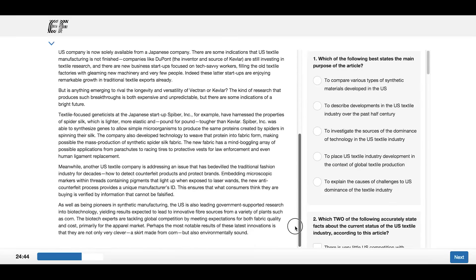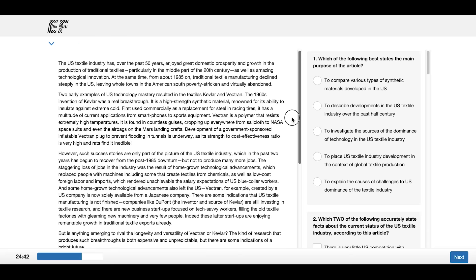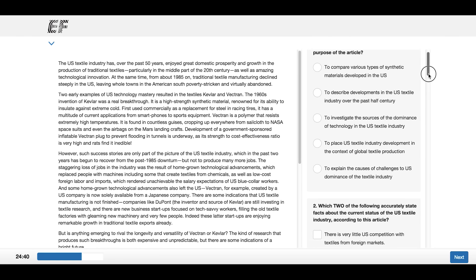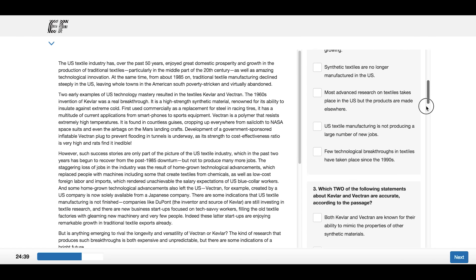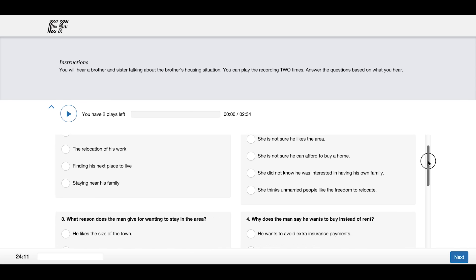Sometimes, you may need to scroll down to see the whole passage in reading tasks and all the questions in reading and listening tasks.